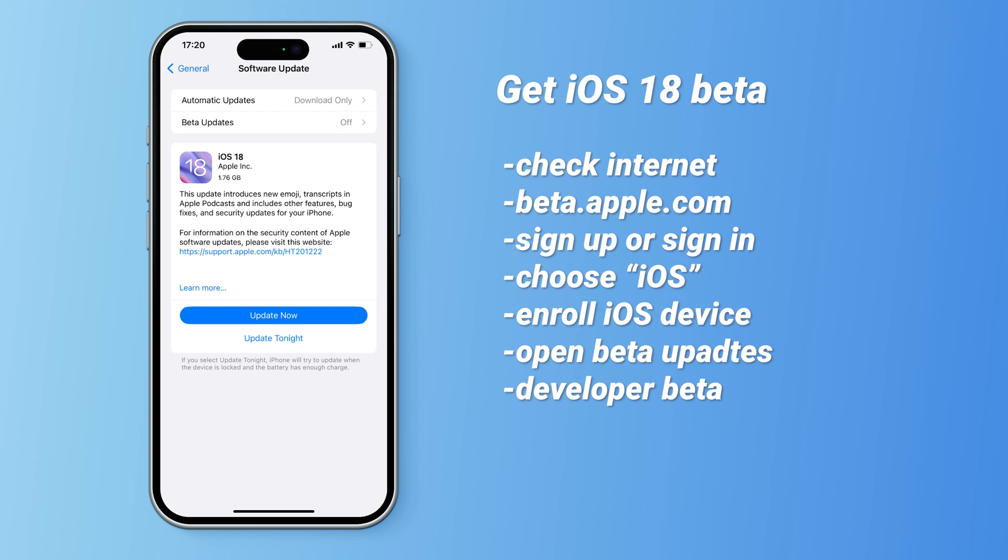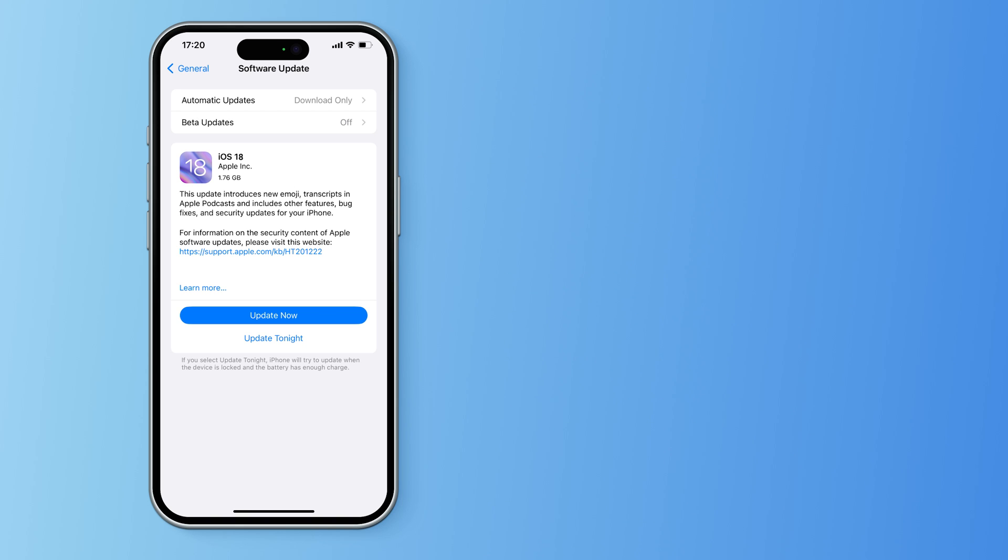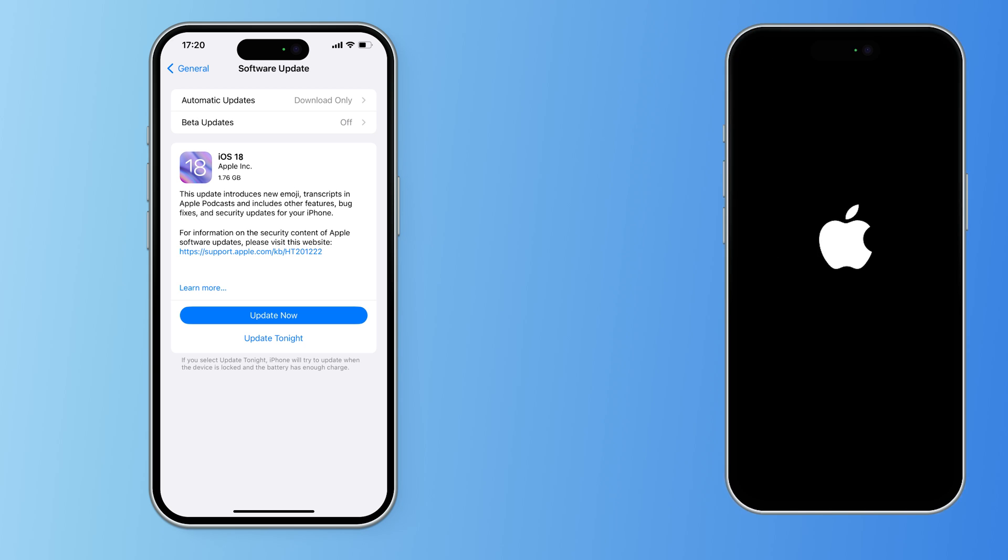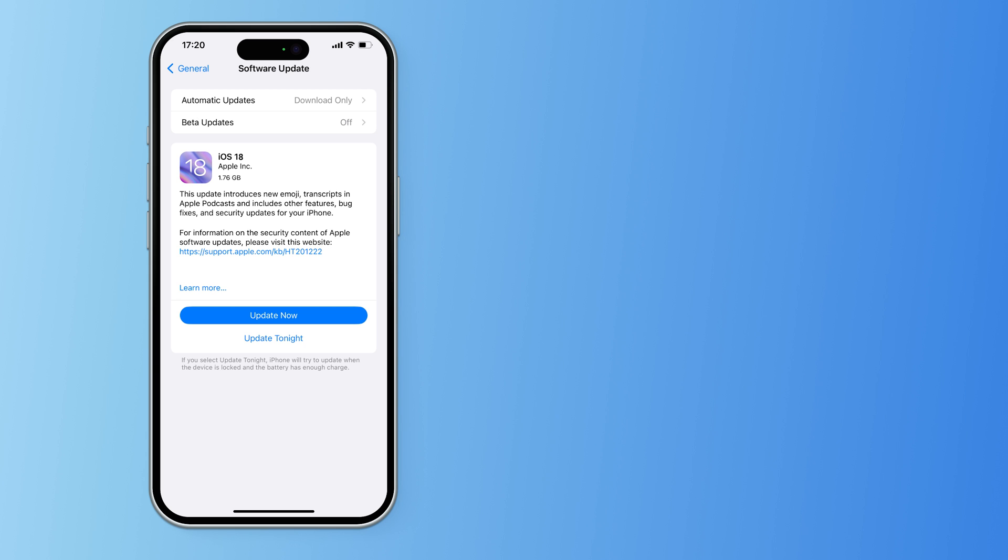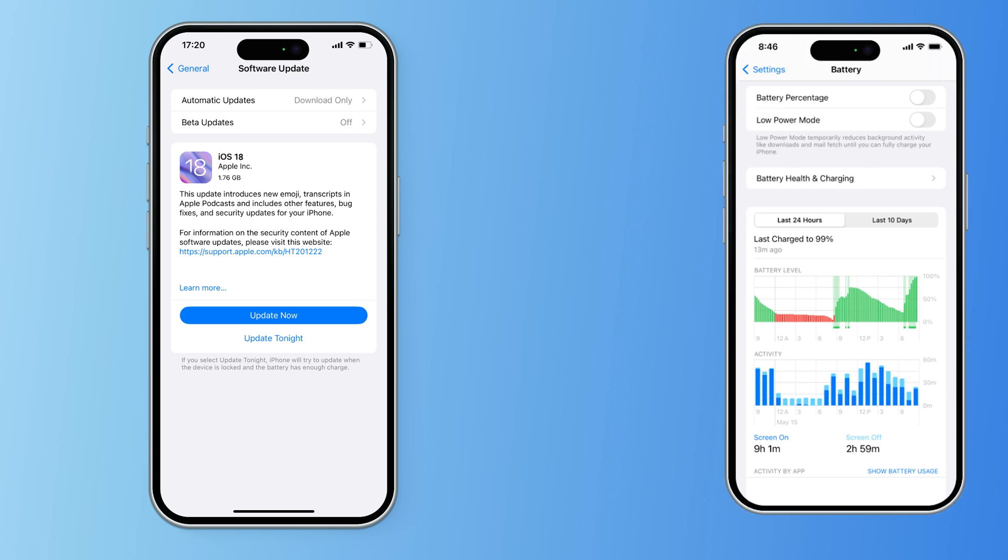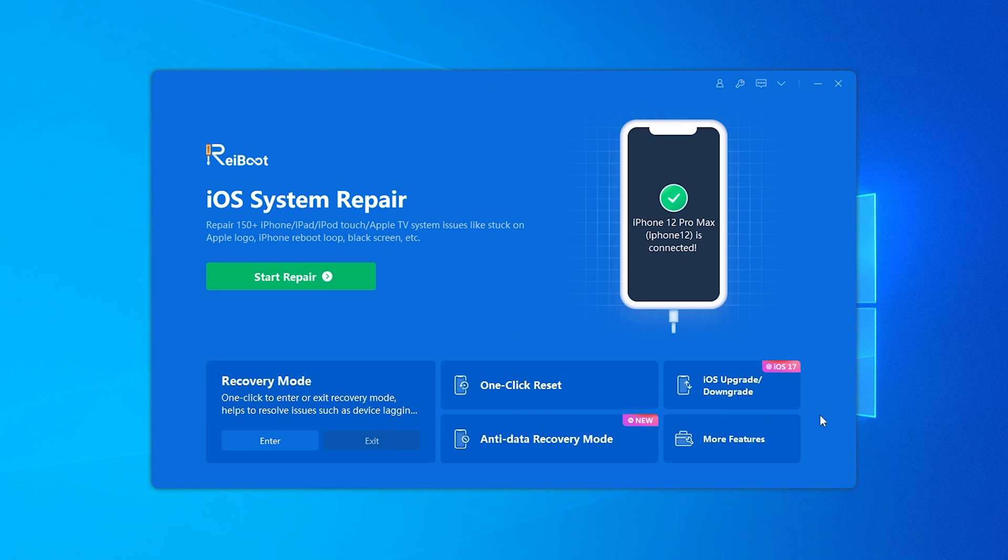If you're unable to apply for the beta program or want the fastest way to upgrade your phone without getting stuck on the download or installation pages, or if you find the beta version has too many bugs, like a serious battery drain issue, you can use ReiBoot to quickly upgrade or downgrade your phone.